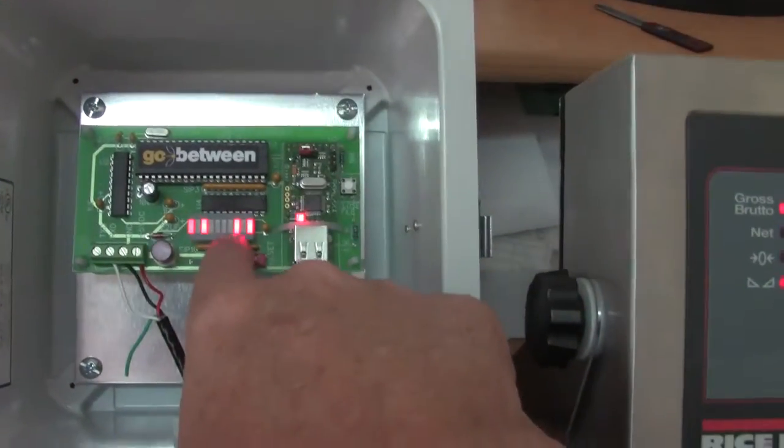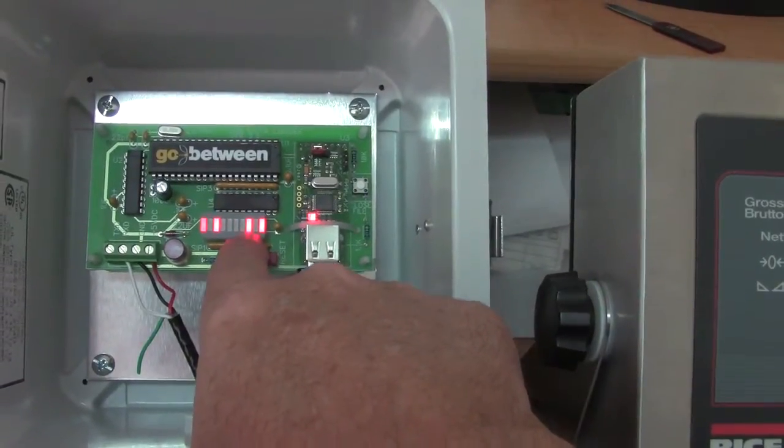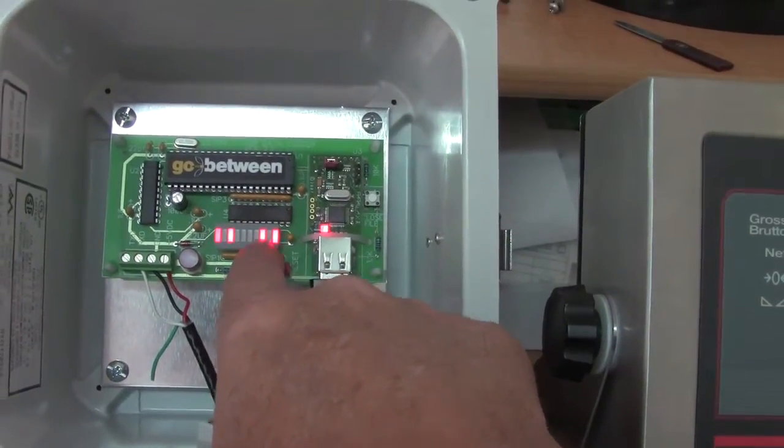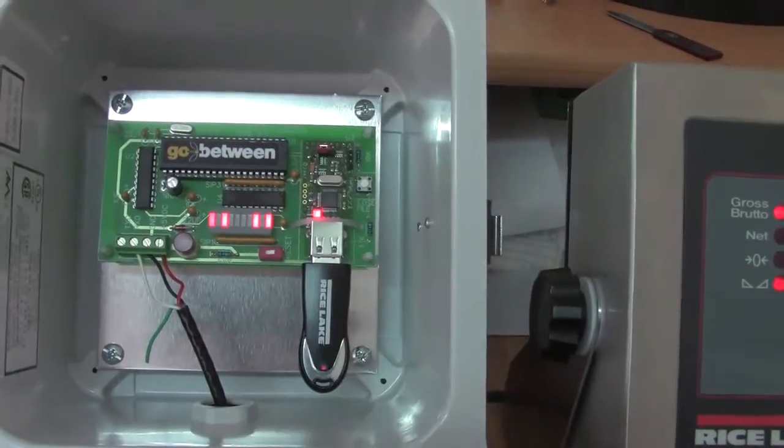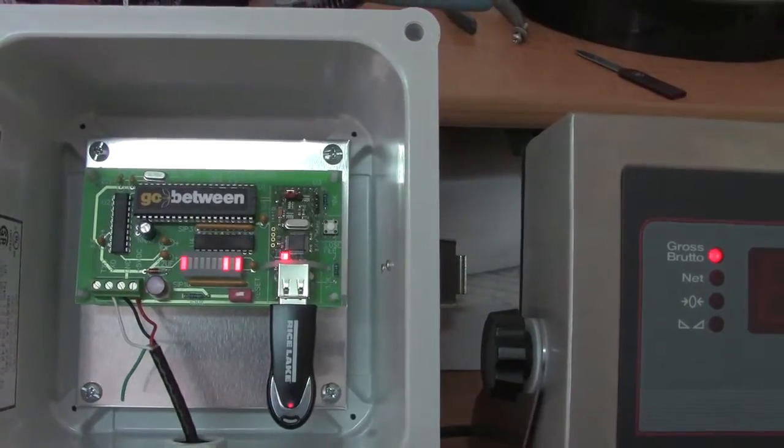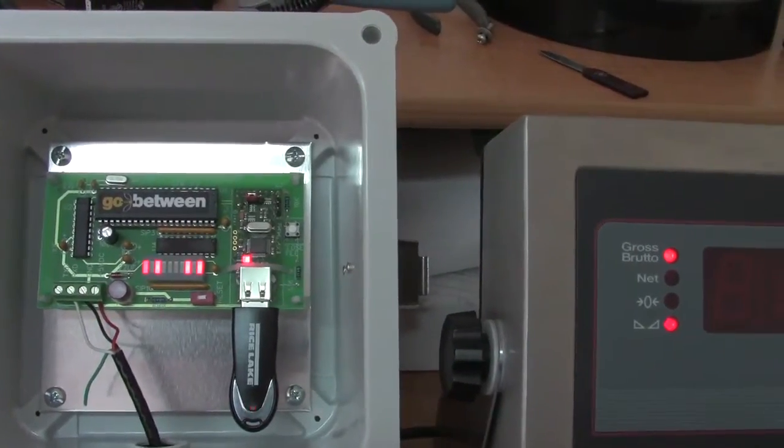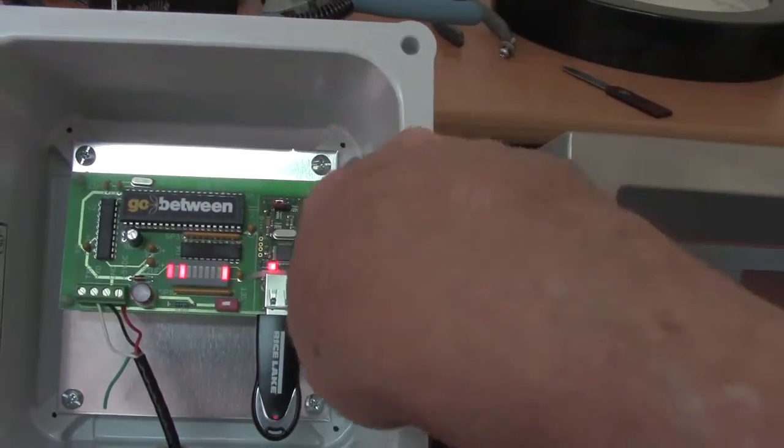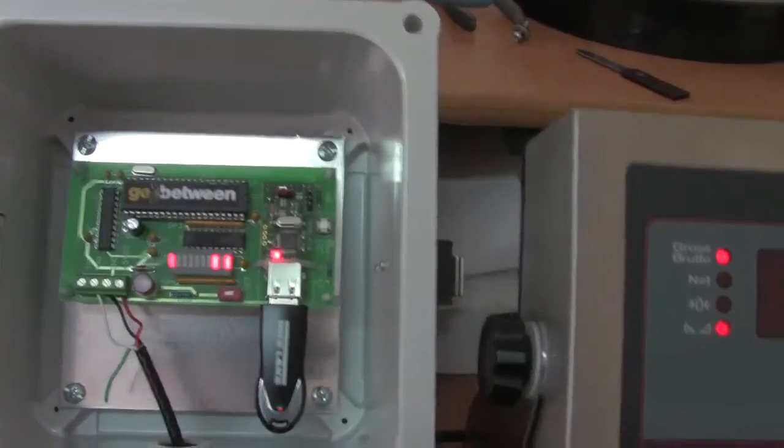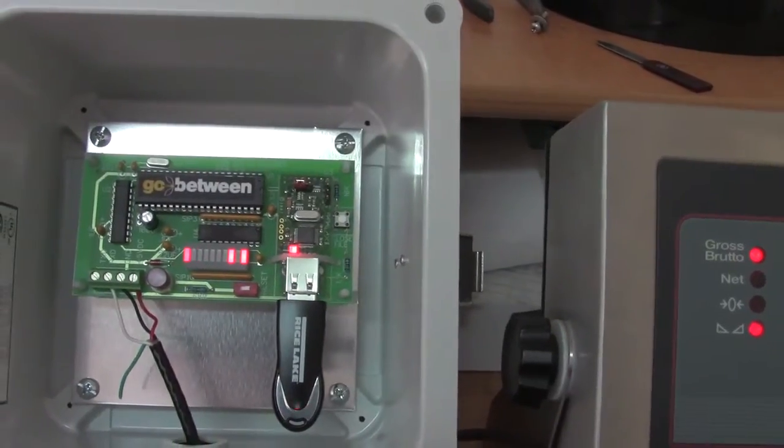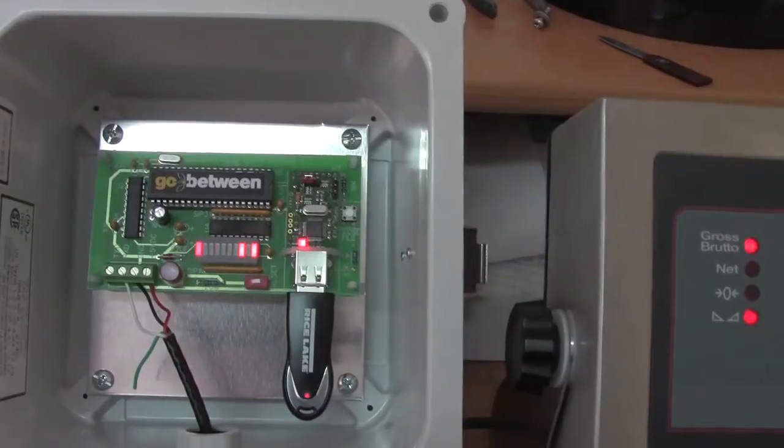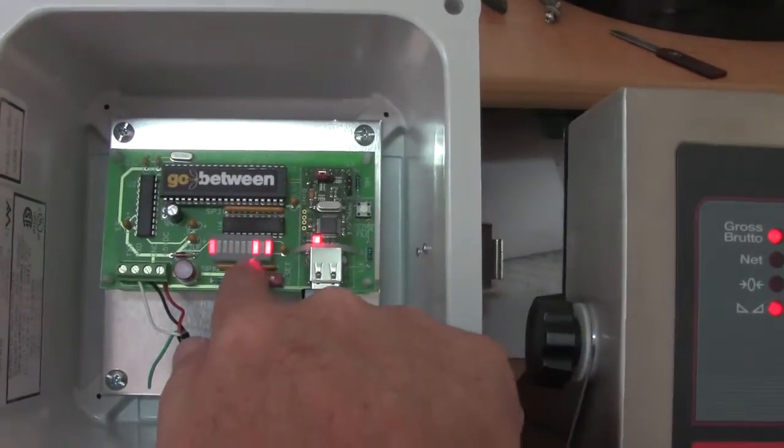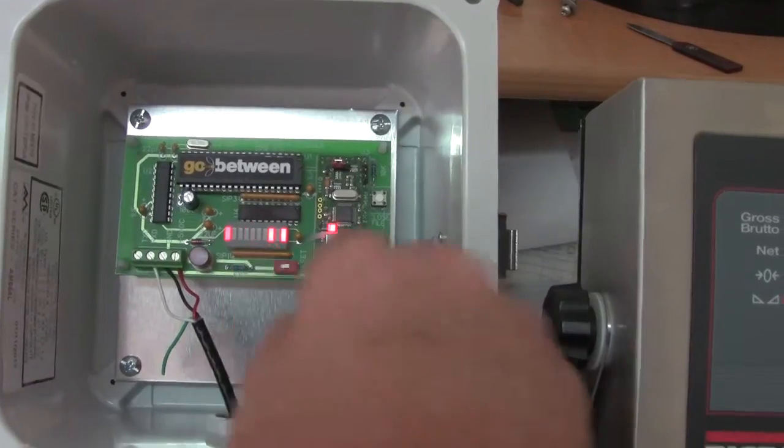You will see this third LED from the right come on after a couple of seconds. That means that you can remove the USB drive from the card. I'm going to do a second weighment here and print and I can go and push also the close file button and that's when you want to remove the USB drive before the third LED comes on.